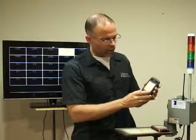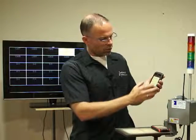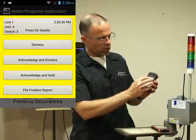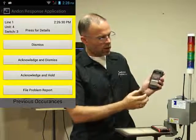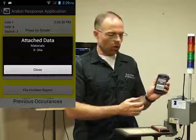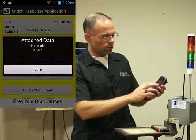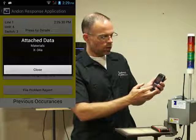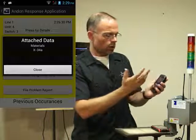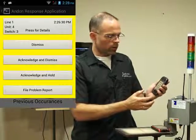Once you have a new call that comes in, there are several choices. You can expand it — it says press for details. If they've included any information along with that call, you'll see that in the attached data fields. In this case, they've requested materials and it has a bad part X34A, so you can get that additional information.